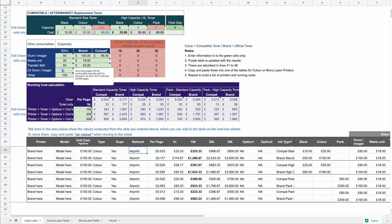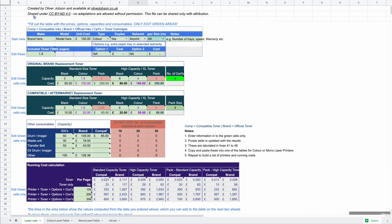That covers the main things you need to consider - hopefully you find it useful, it saves you some money and makes the process of buying a printer a little bit easier. If you have any questions or comments, or spot anything wrong with the calculator, there's a link to the website where a blog post about this will be published and you can leave a comment there to reach out.